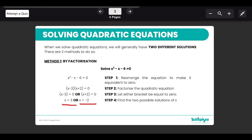Remember that sometimes the equation is not given in standard form, in which case you might have to rearrange and bring all the terms to one side, making the other side equal to zero, before you start solving your quadratic equation.